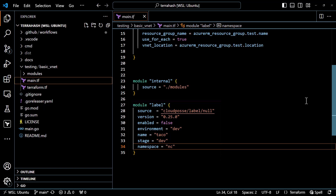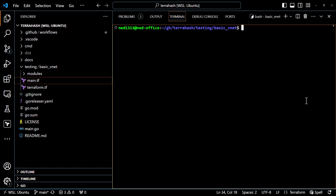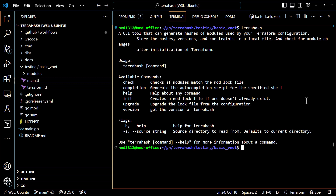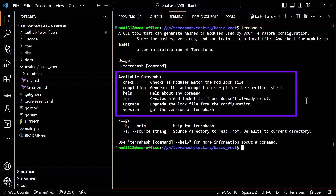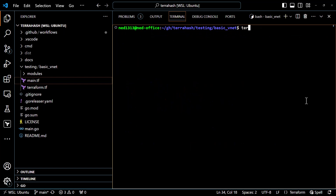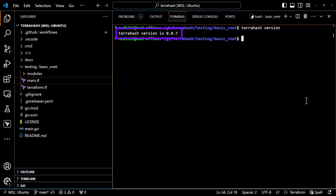Now let's walk through the available commands for the TerraHash binary. Typing TerraHash by itself shows the available commands: init, which creates the mod lock file if it doesn't already exist; check, which verifies that modules in the configuration match what's in the mod lock file; upgrade, which updates the lock file contents from the configuration; help, which prints the help text; and version, which returns the TerraHash version. Typing TerraHash version, we get back that we are on version 0.0.7 — this is brand new, written just over the past week, so it's very much in a use-at-your-own-risk stage.